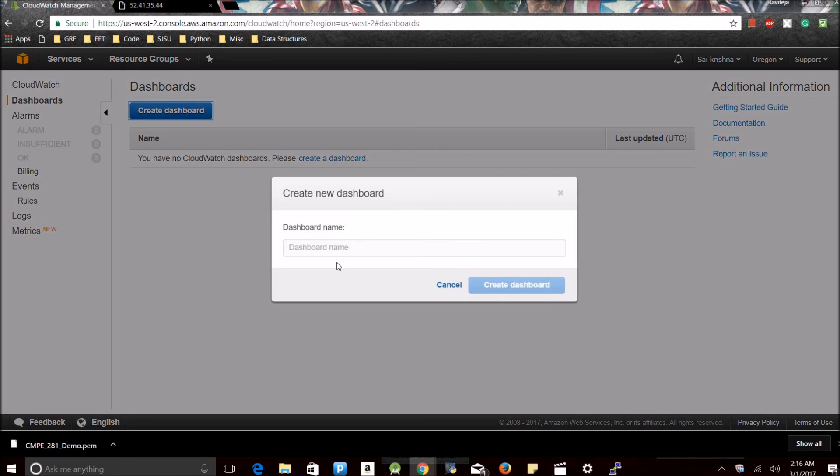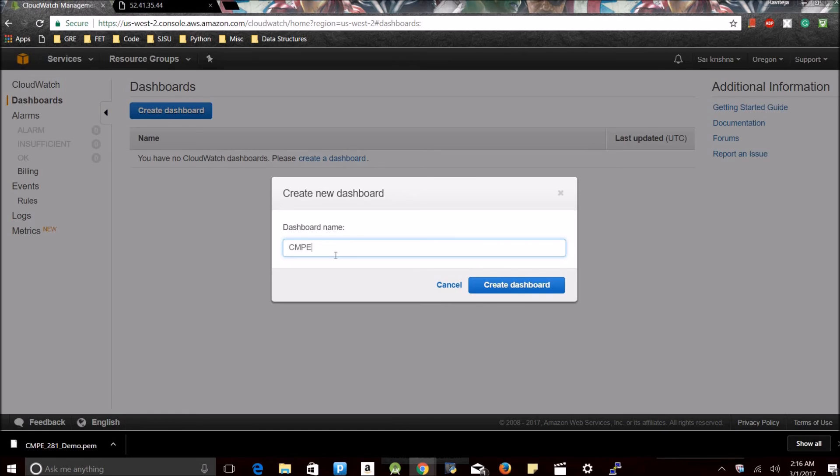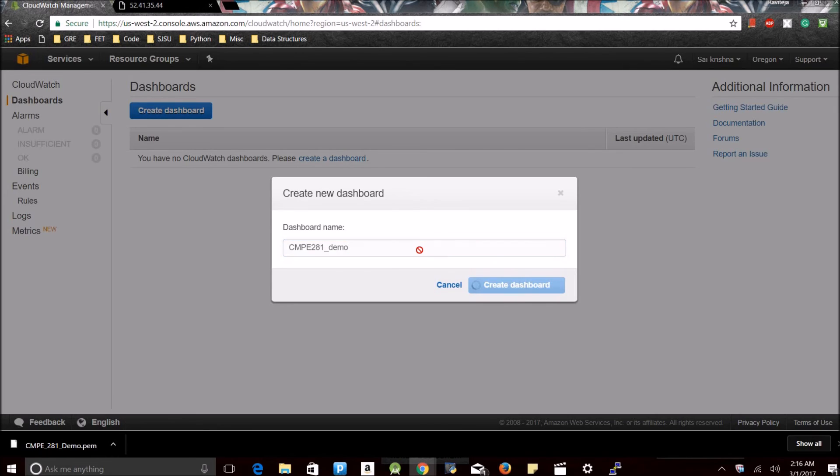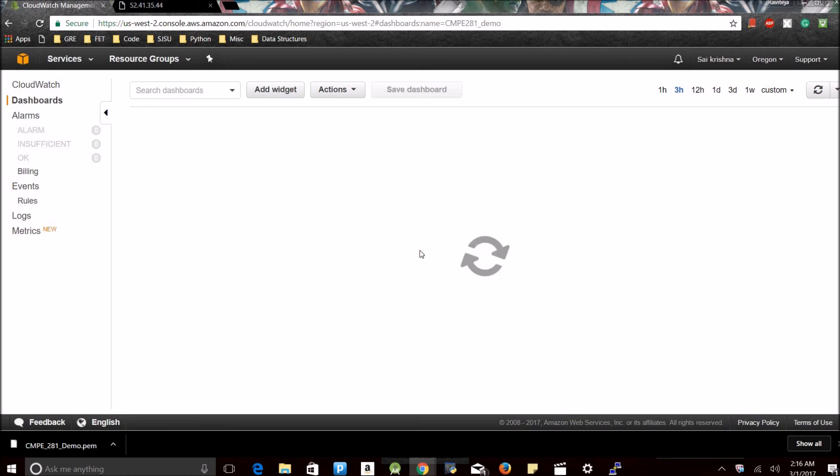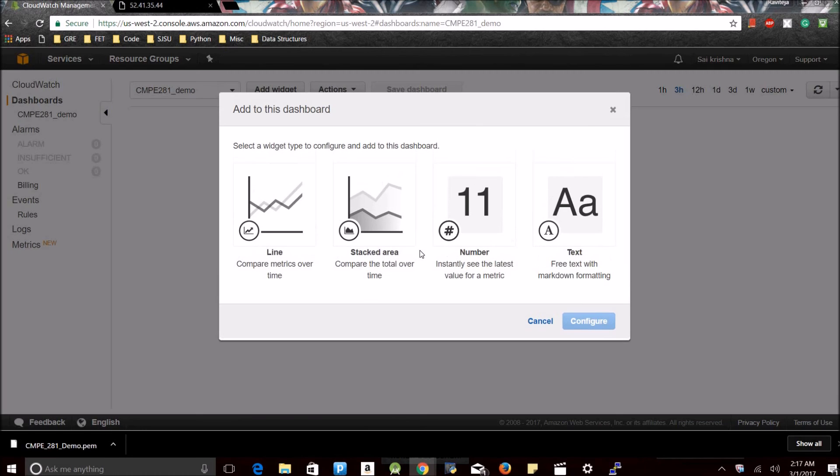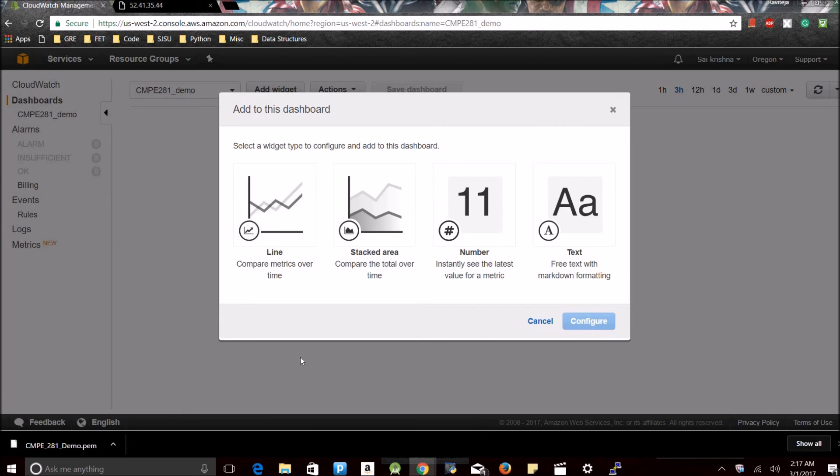Now let me just show you how CloudWatch works. Dashboards. Since I don't have any dashboard, I will create a dashboard. Dashboard name will be something relevant to your instance. Creating the dashboard.